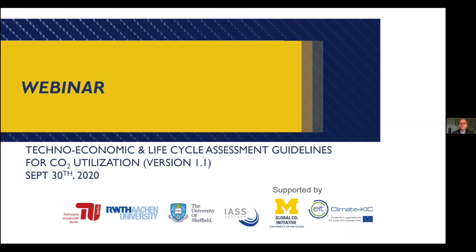We therefore assembled an international team to work on such guidelines and we have published the first version in 2018. Since then these guidelines have found widespread use, and we have continued expanding the work, convened meetings, and collected other feedback to now bring you version 1.1. Thank you for joining us today for this launch event that will take us about an hour and a half including questions and answers and discussions with all of you.